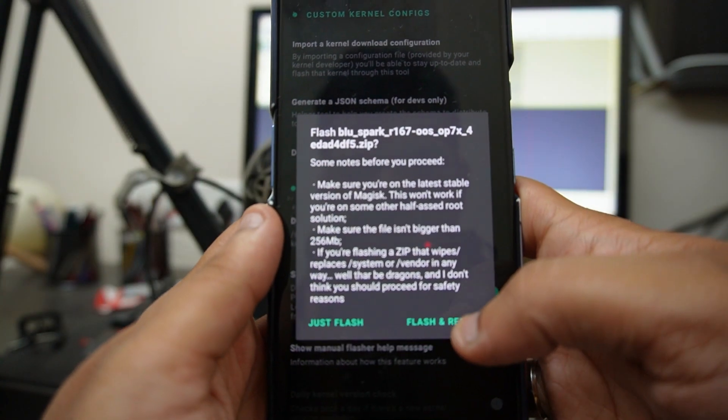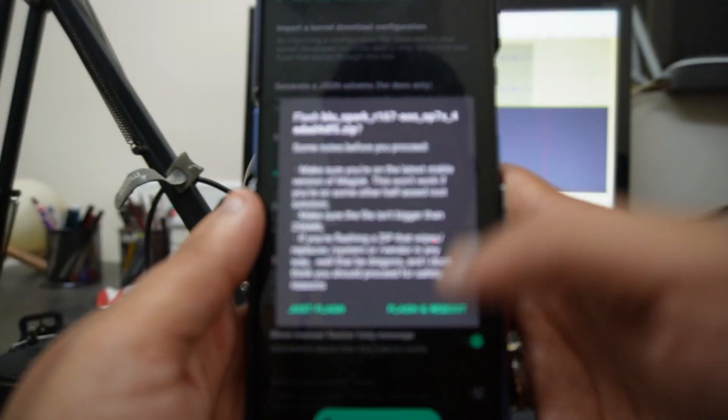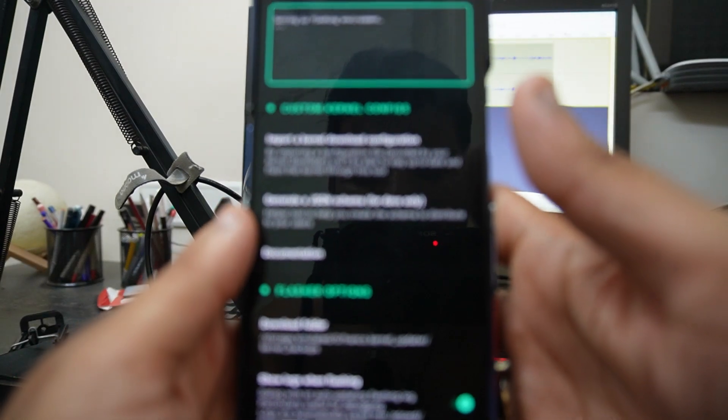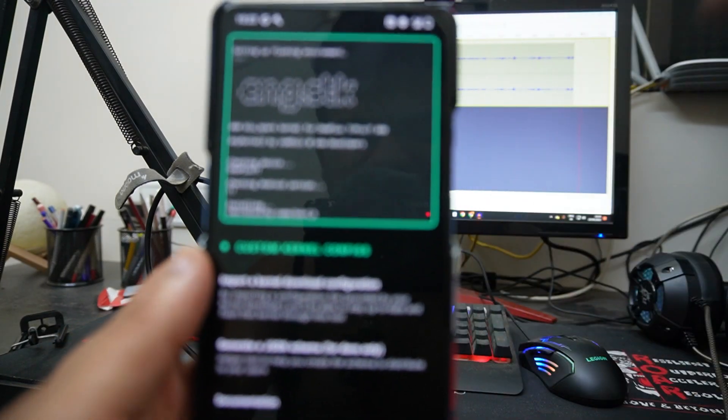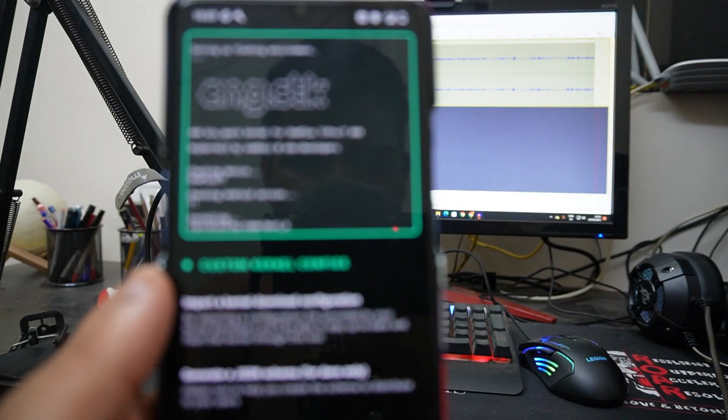As you can see, over here in the Downloads folder, just click on Blue Spark and click on Flash and Reboot. It will start flashing the kernel on your device.